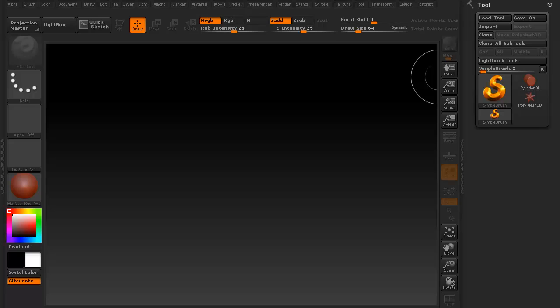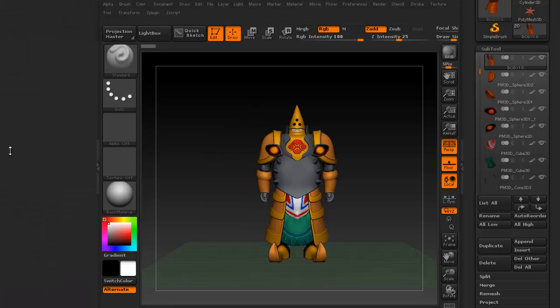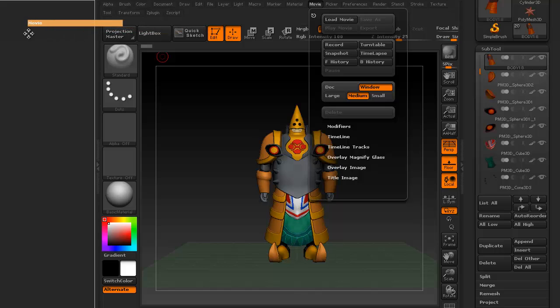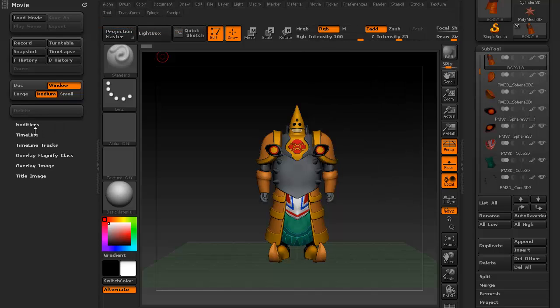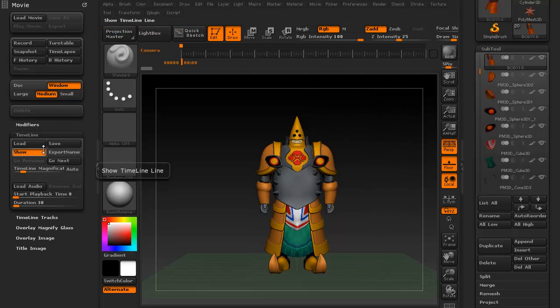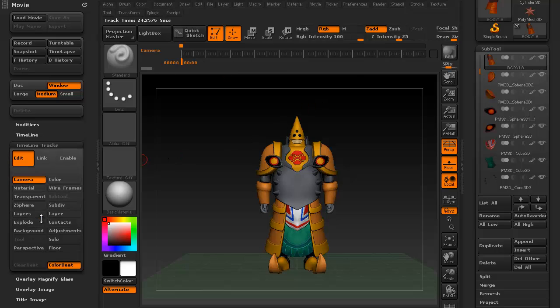So with that out of the way, we can get to the final part of this lesson. How to control your camera using your timeline. First, go up to Movie and we're going to dock this on the side. Open up your side menu, go to Movie, grab this little button right here and drag it over. Go down to Timeline, click Show, and you'll notice it's right here. Then go down to Timeline Tracks. Make sure you have Camera selected.